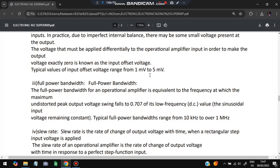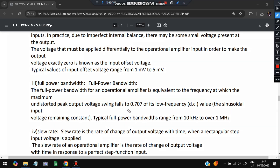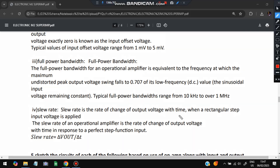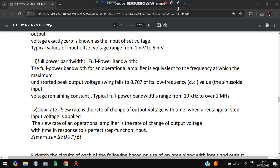Full power bandwidth is the maximum undistorted peak voltage that falls to 0.707 of the low-frequency value; it ranges from 10 kHz to 1 MHz. Slew rate is the change of output voltage with respect to time when a rectangular step input voltage is applied — how the output changes with respect to time. It is expressed as ΔVout/ΔT, i.e., voltage divided by time.